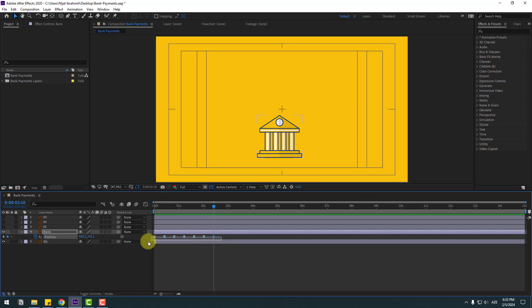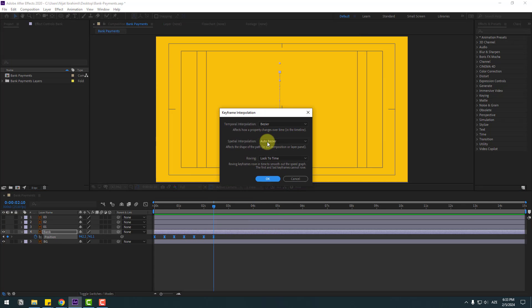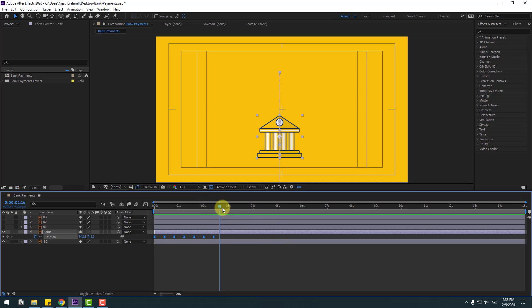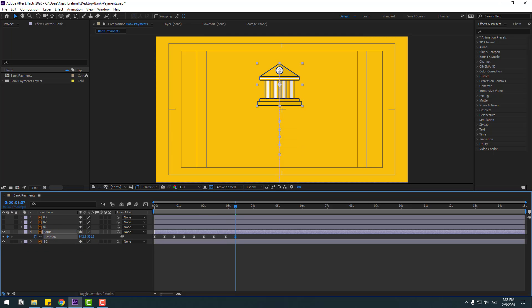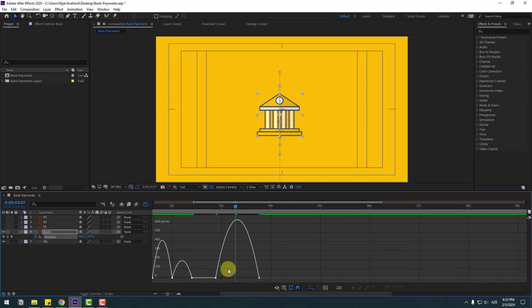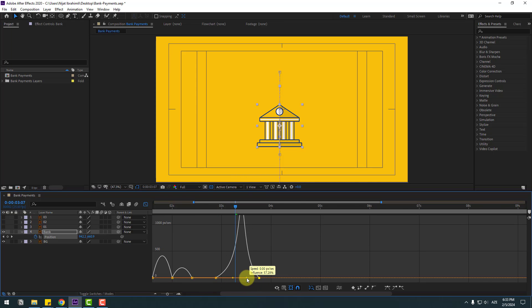Select all keyframes, right-click, go to Keyframe Interpolation, change Auto Bezier to Linear, and click OK. Go to here and make a new position keyframe, go to 10 keyframes, move up. Select the keyframe, move to the right, go to the Graph Editor, zoom into the graph, select this keyframe, move to the right, and the last keyframe move to the left.